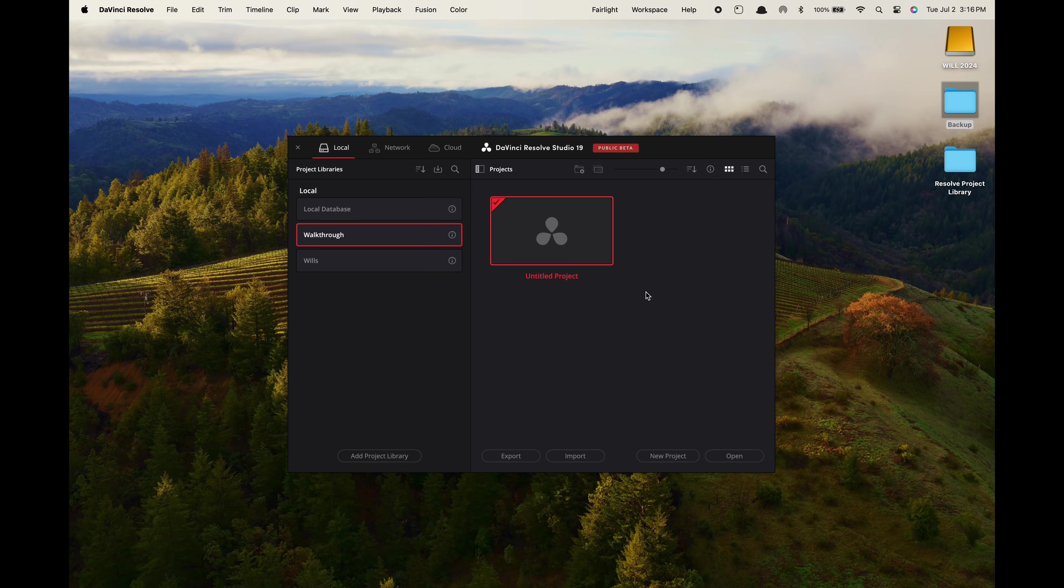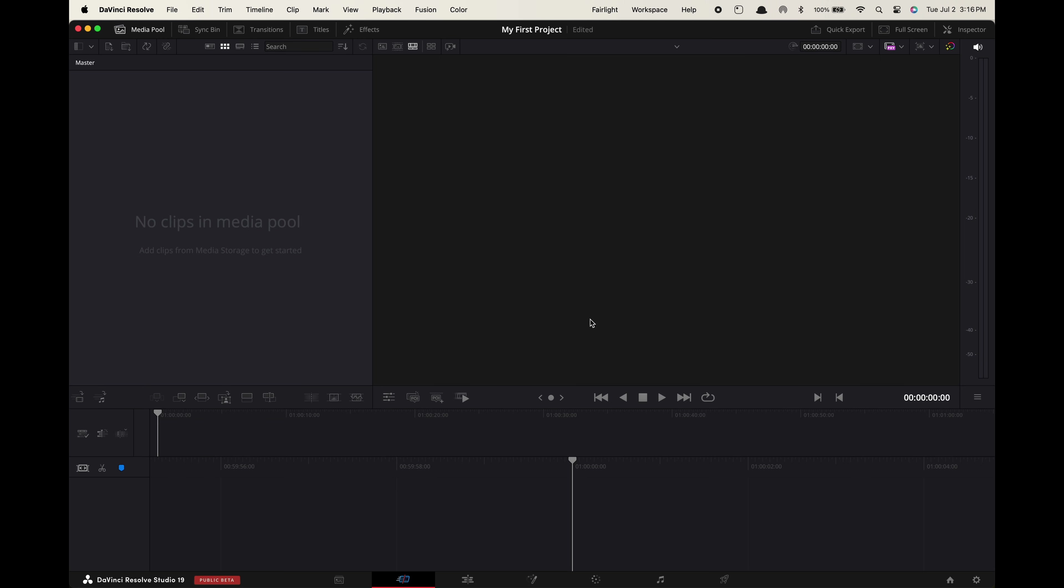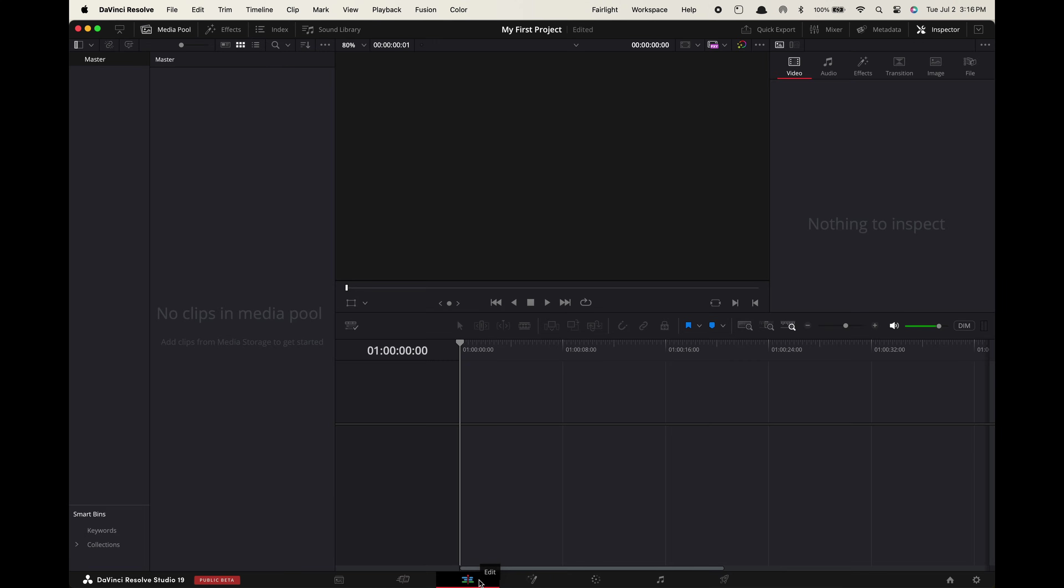When you first open up Resolve it should look like this. Go to new project, name your project, and create. Now by default I believe you'll be in the cut tab. If you go down here and hover your mouse on these different icons for a few seconds the different tab names will pop up. I pretty much am always working in the edit tab when I'm creating my cuts. So you're going to go to the edit tab.